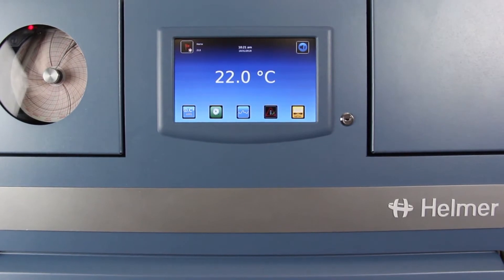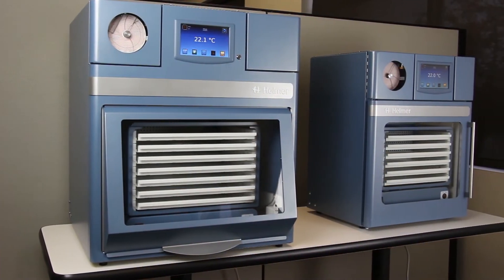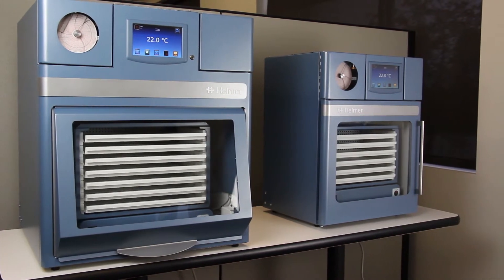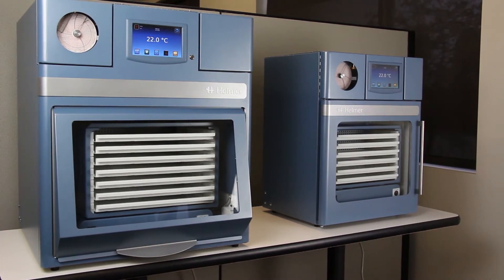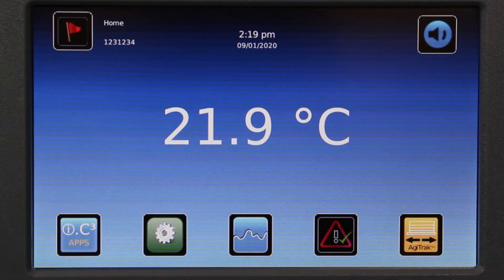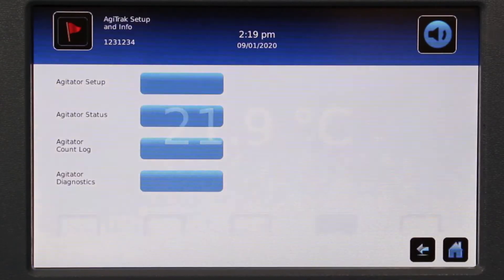This video of the IC3 Information Center demonstrates the Agitrac monitoring system that is integrated into ProLine platelet incubators. Agitrac provides monitoring for an installed agitator.